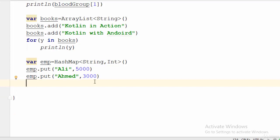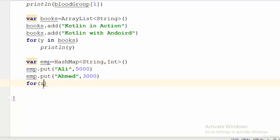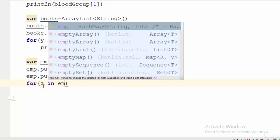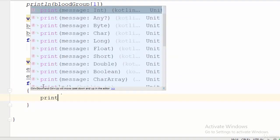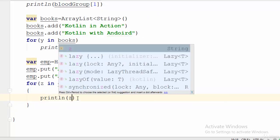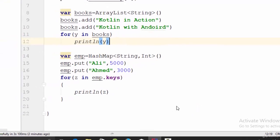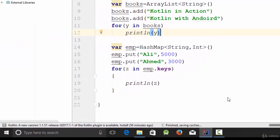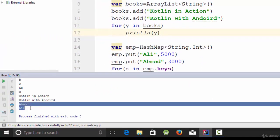To print the result, since the array has two parts — key and value — to print only the keys use: for (z in emp.keys) println(z). This will print 'Ali' and 'Ahmed'. Let's try — as you can see at the end of the output, the keys are displayed.